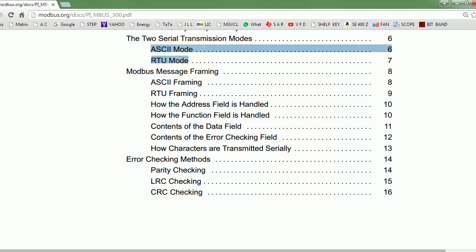Modbus has two types of protocol. One is ASCII - ASCII is not very popular. We'll be using RTU. ASCII has a full set of characters, meaning all 127 seven-bit values are occupied, while RTU uses only hex numbers. When you say Modbus, you mostly mean Modbus RTU. We will be taking Modbus RTU in our case.